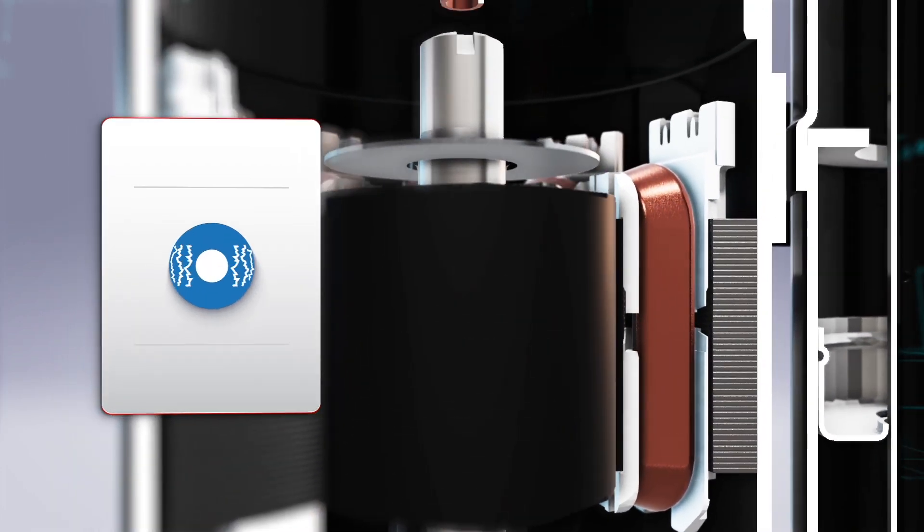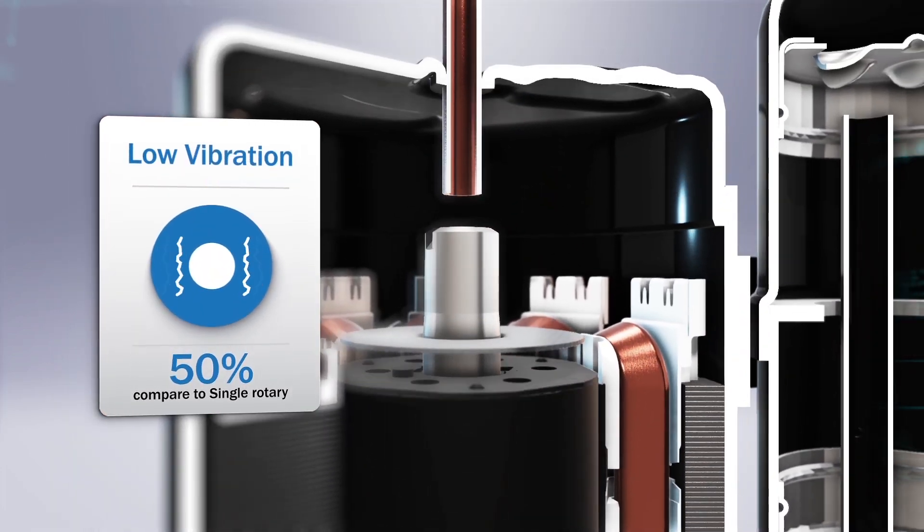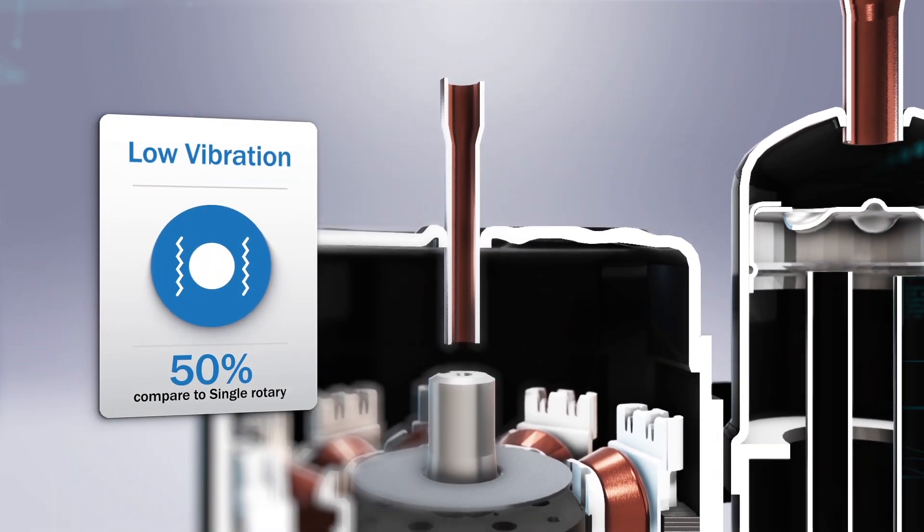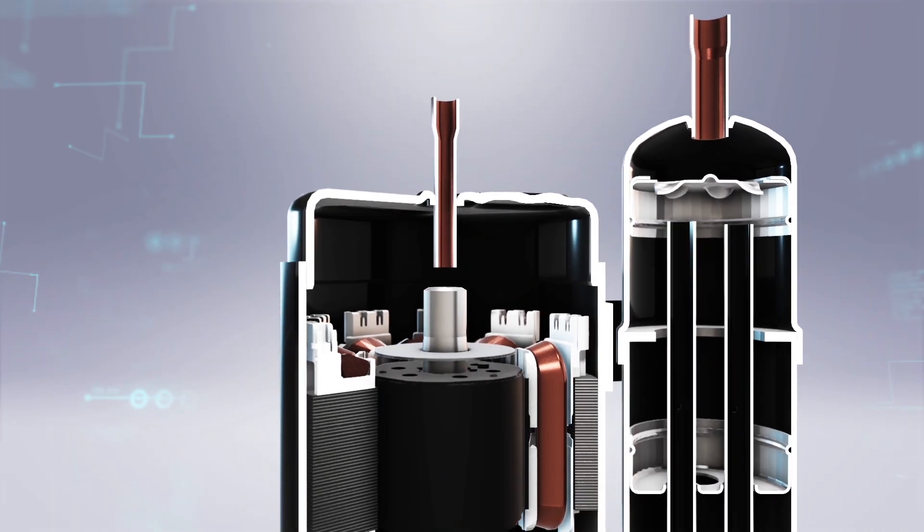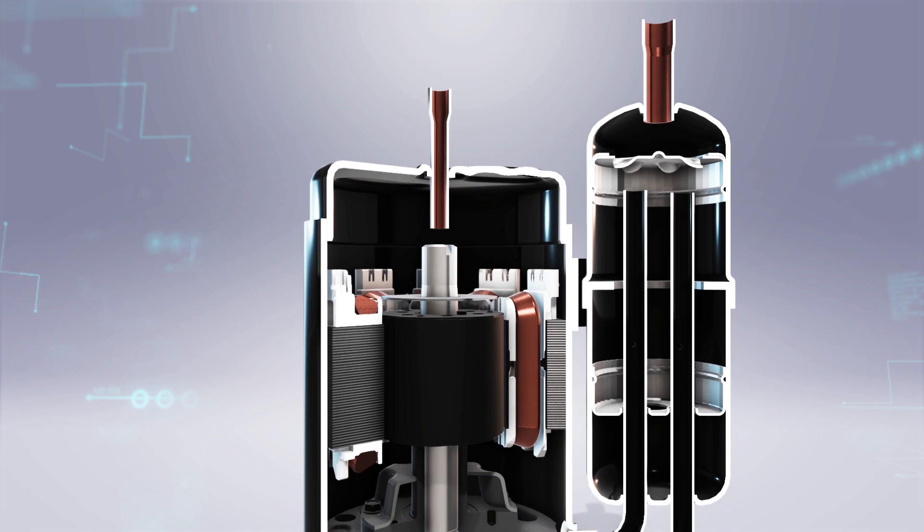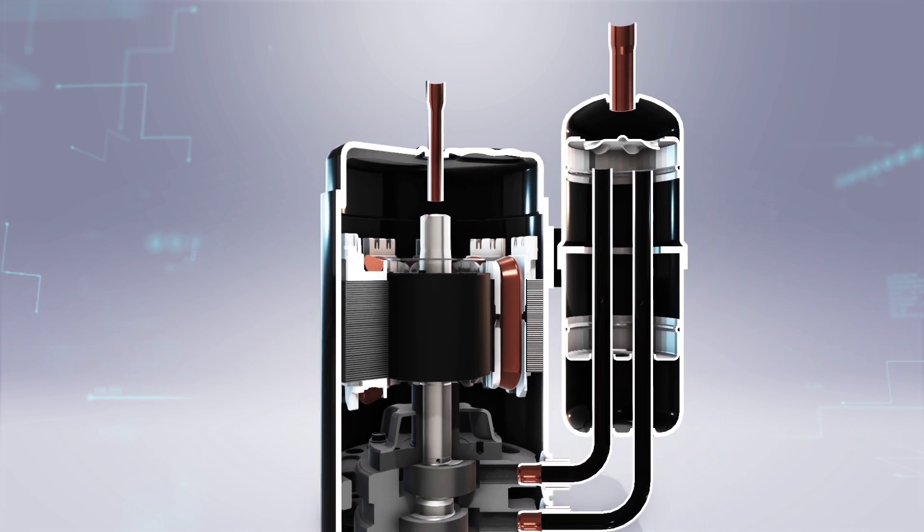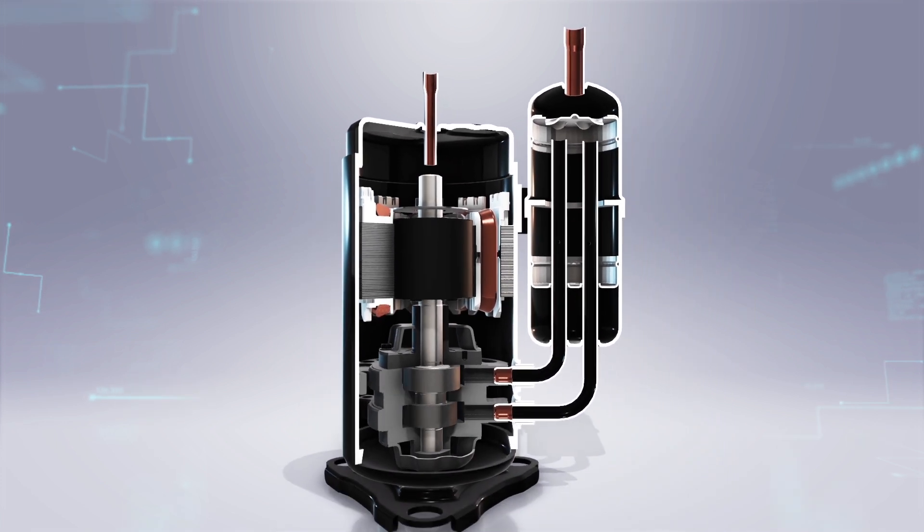They feature excellent durability, low noise and vibration, wide operating area, and ensure full function under different operating conditions.